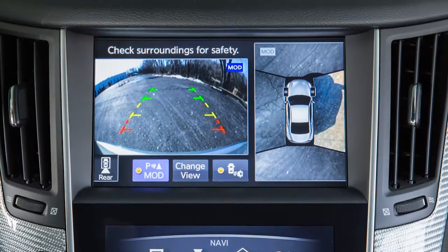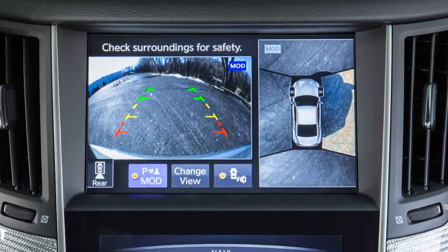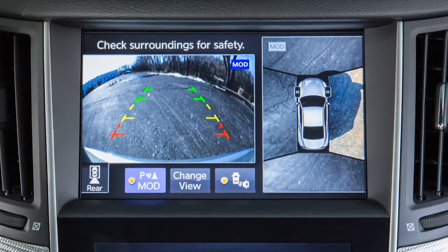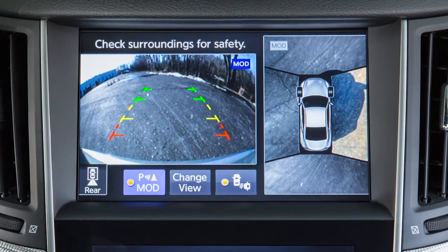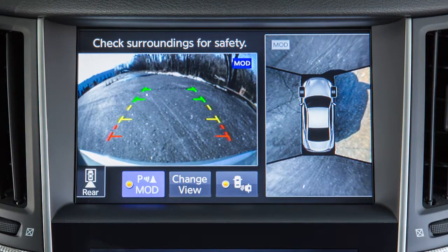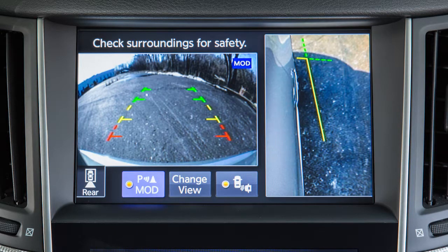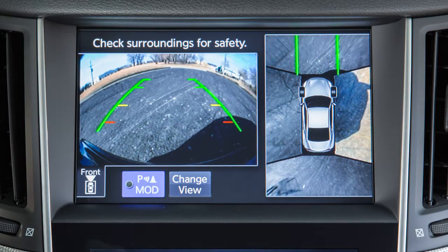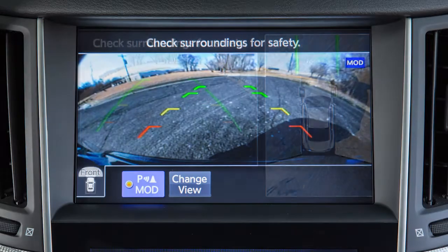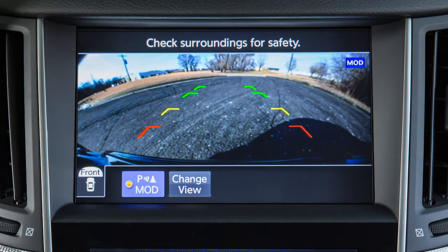The Around View Monitor displays a combination of views on the upper touchscreen display when activated with the ignition switch in the ON position. Bird's Eye View shows a top view around your vehicle. Front Side View shows the area around and ahead of the passenger side front wheel. Front View shows the area directly in front of your vehicle. Front Wide View shows a wider picture of the area directly in front of your vehicle.